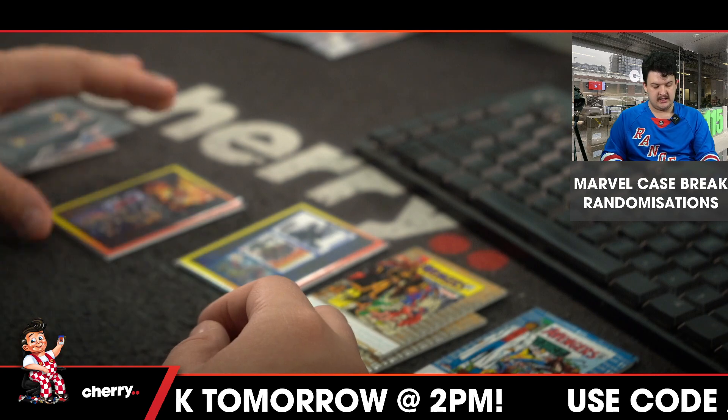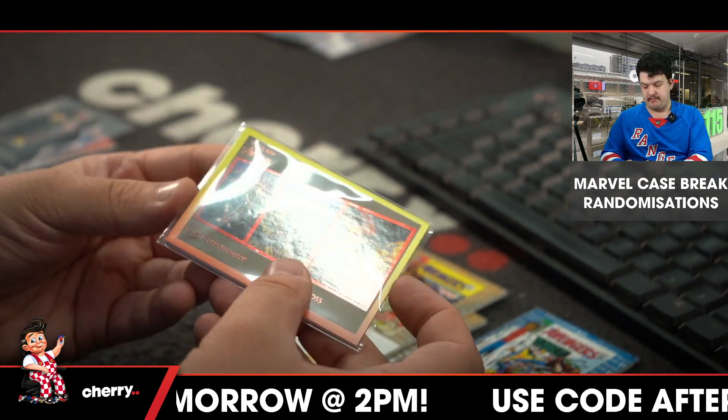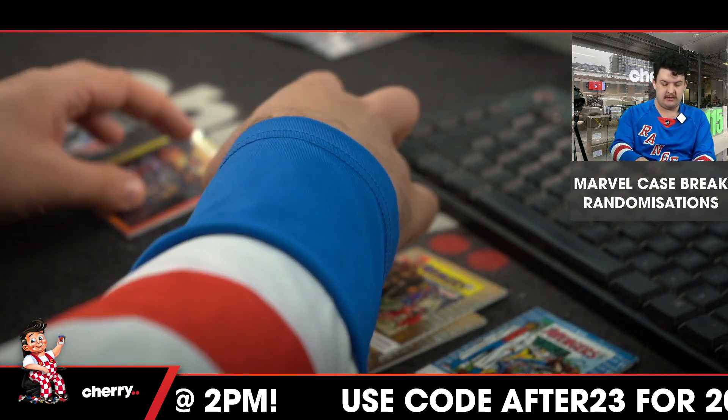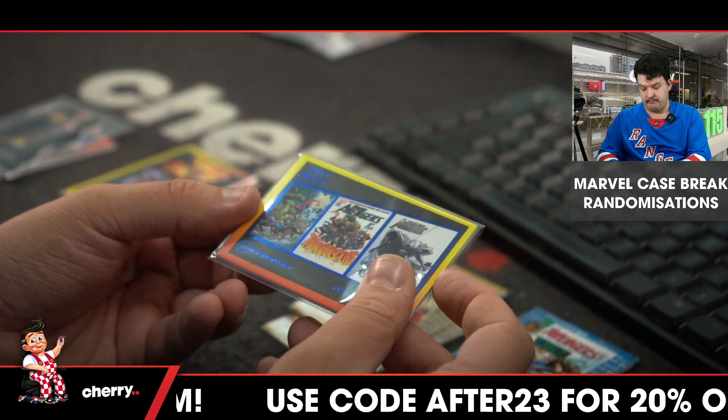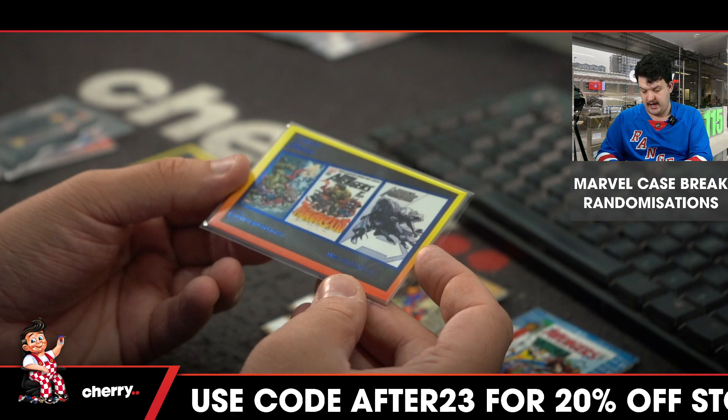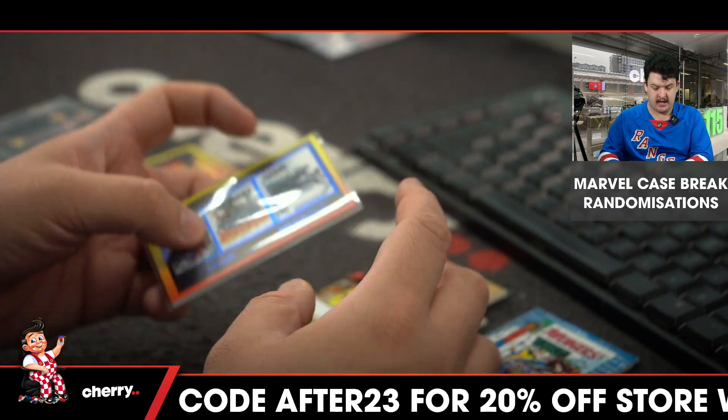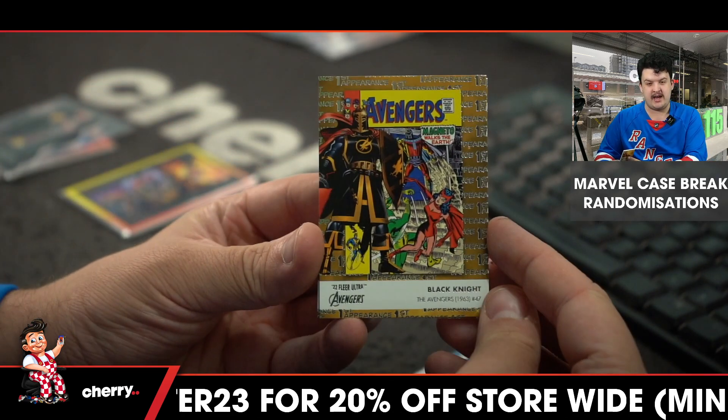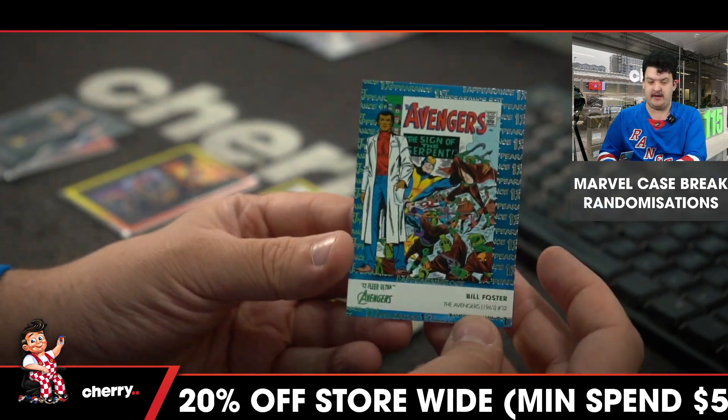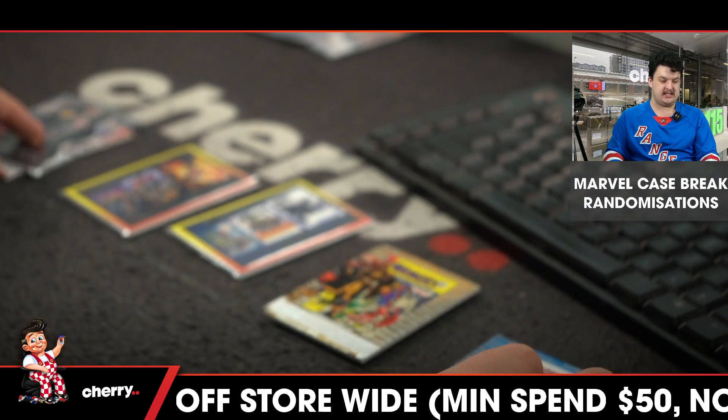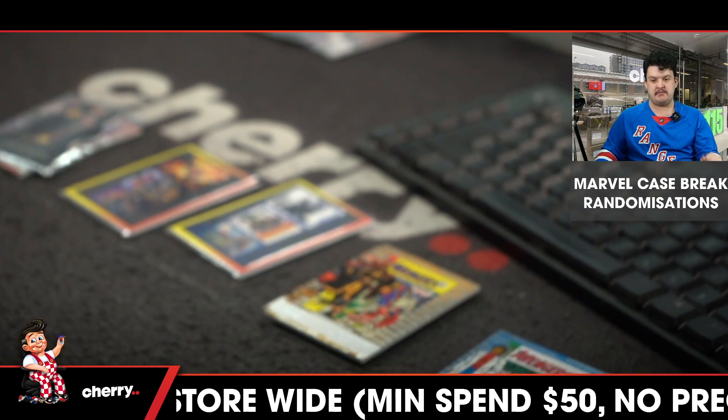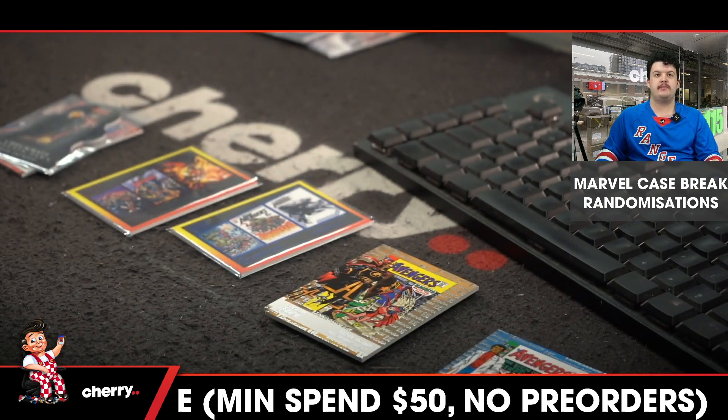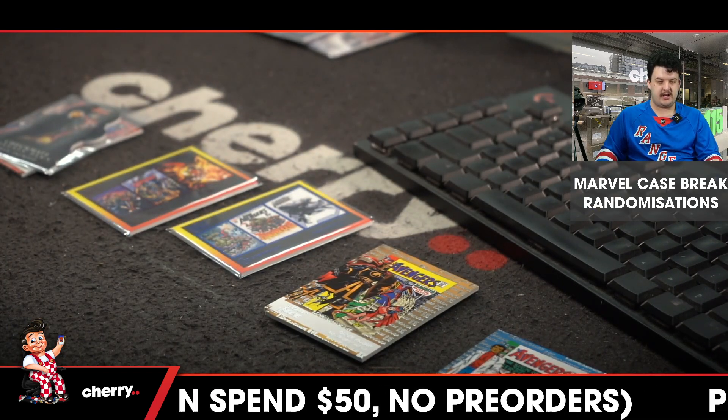Second will pick up the Red Artist Spotlight, third will pick up the Blue Artist Spotlight, fourth will pick up Black Knight, and fifth will pick up Bill Foster. So that's five times, here we go.